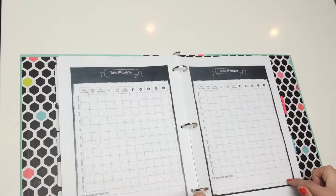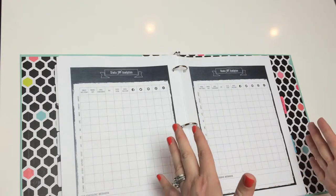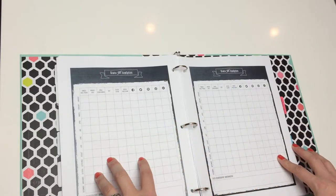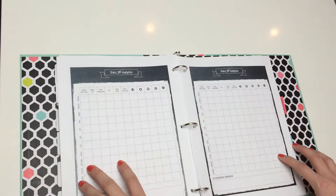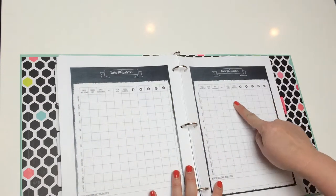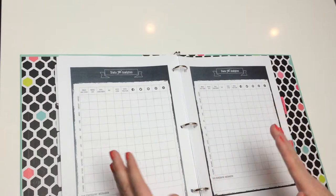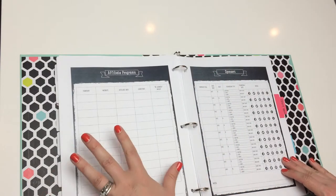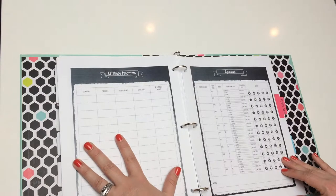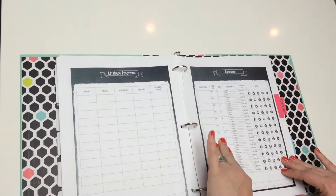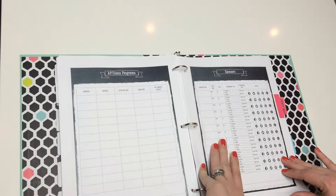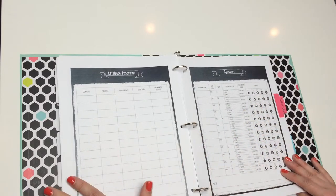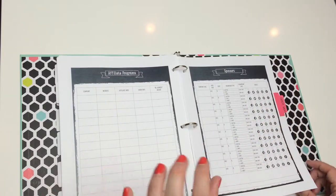You also have a place to record your stats and analytics, and it's for an entire year. So, this is a really great piece of paper to have when you're preparing your media kits or when you're updating your media kits. You can just go and look at the latest month and see what your numbers are and plug those in. Also, keeping up with affiliate programs and sponsors. If you have paid sponsors or advertisements on your website, this is a great way to keep up with that.